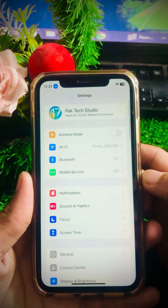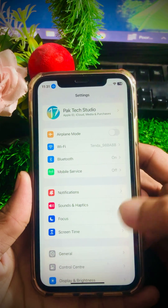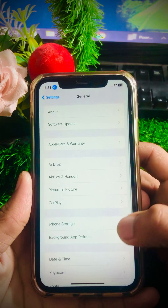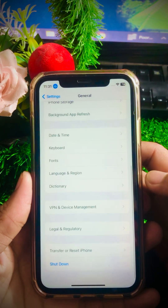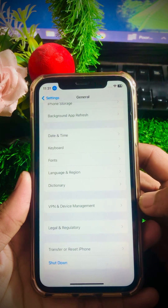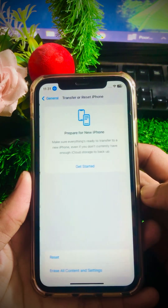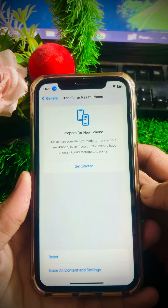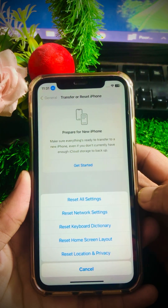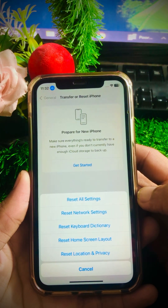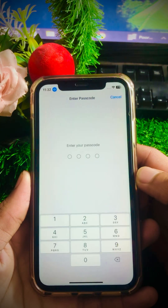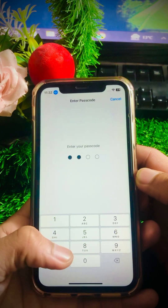For the next method, scroll down and tap on General. Then scroll down and you will see the option to reset your settings — tap on Transfer or Reset iPhone. After that, you will see the Reset option — tap on it again and you will see a menu of options.